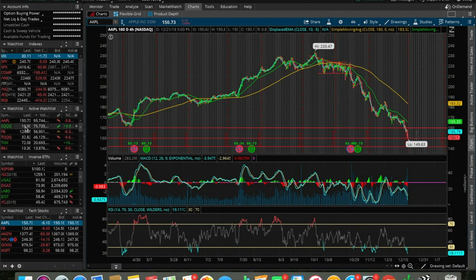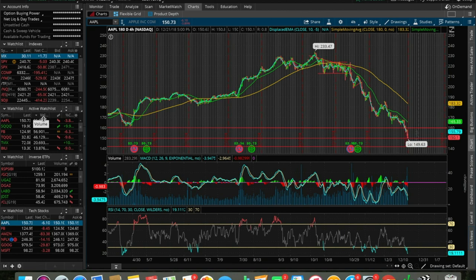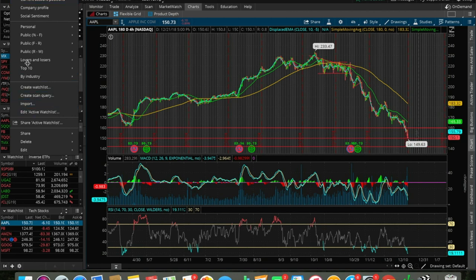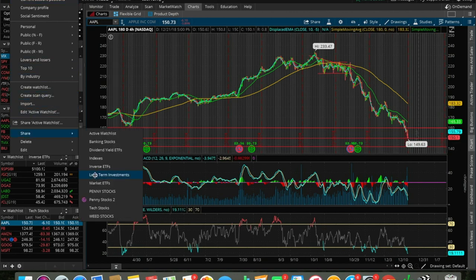Before I talk about some of these other watch lists, let me show you guys how you can create a watch list, how you can name a watch list, how you can add tickers to that watch list, and how you can delete that watch list if you no longer want it. Very simple here — all you have to do is go here and click on this button next to the word watch list.